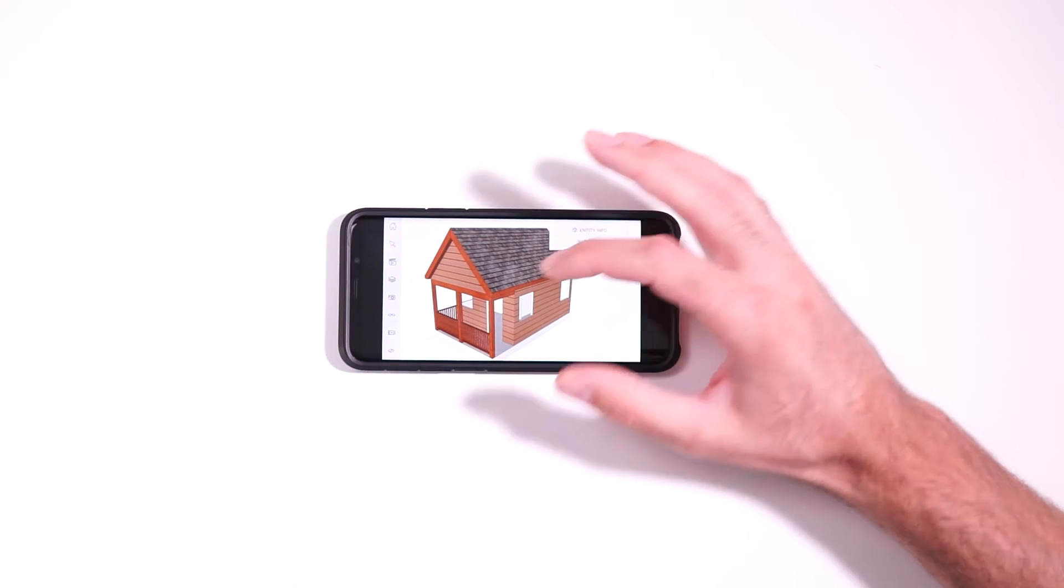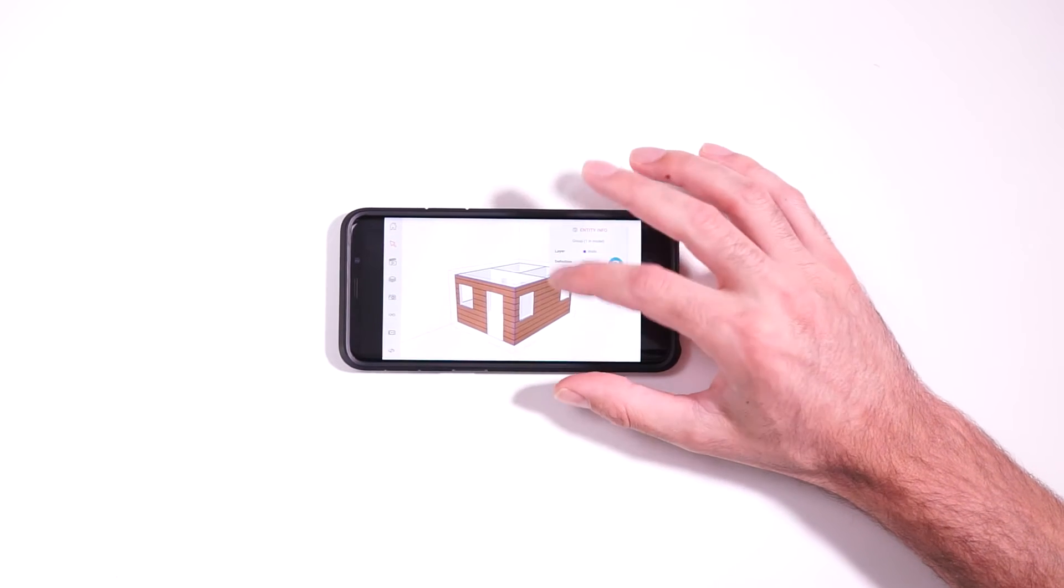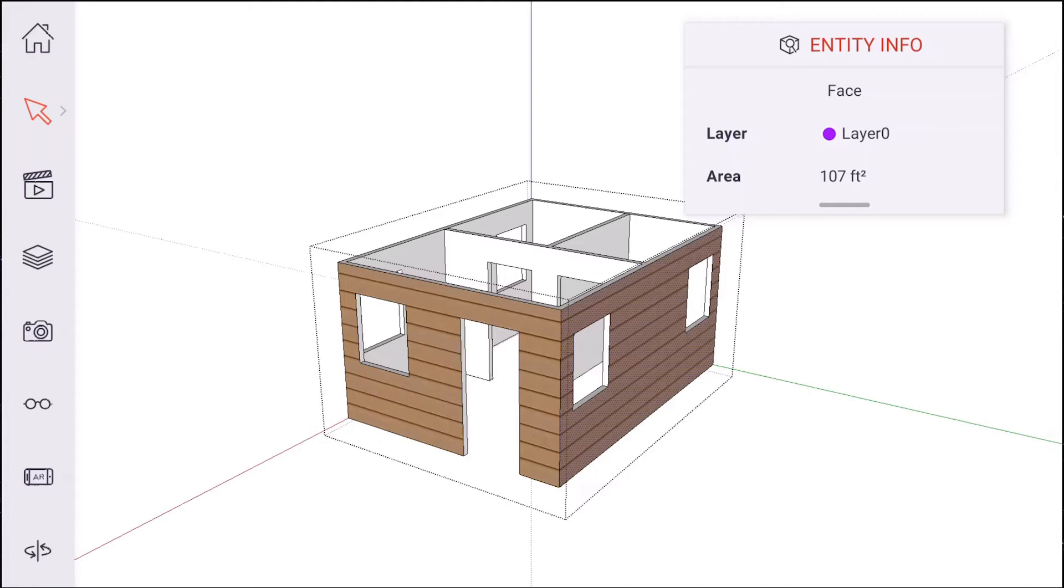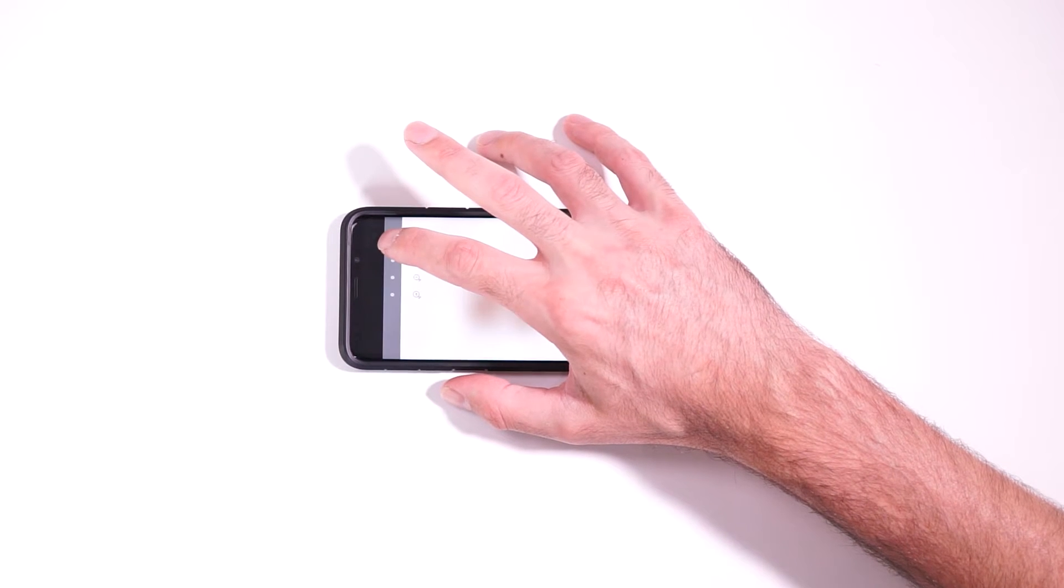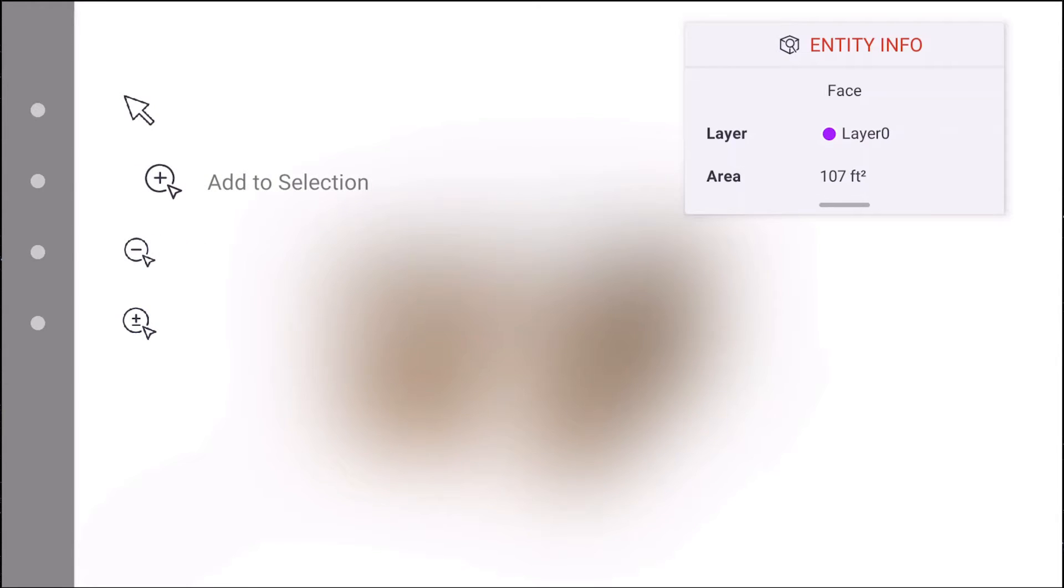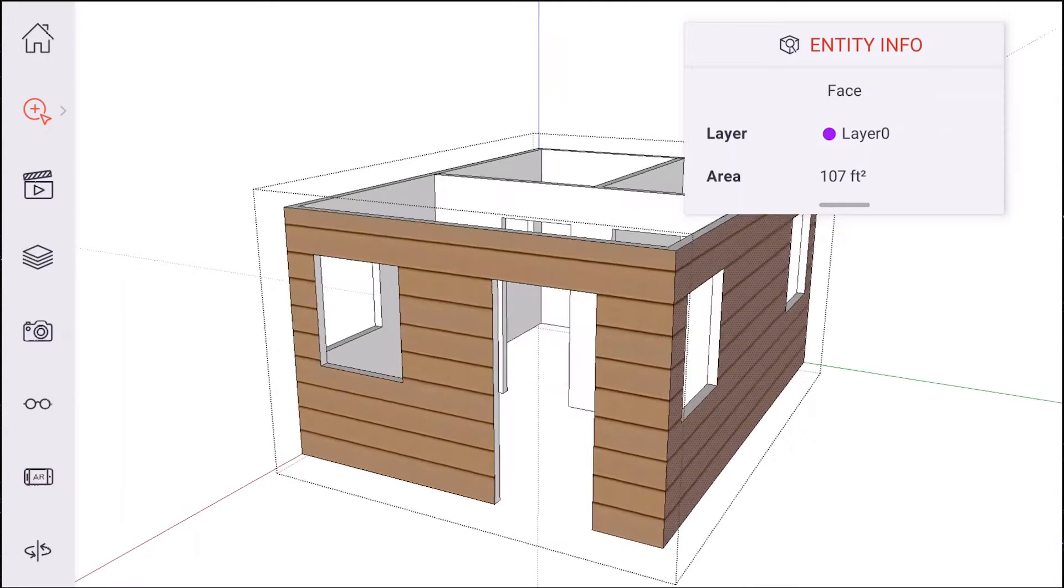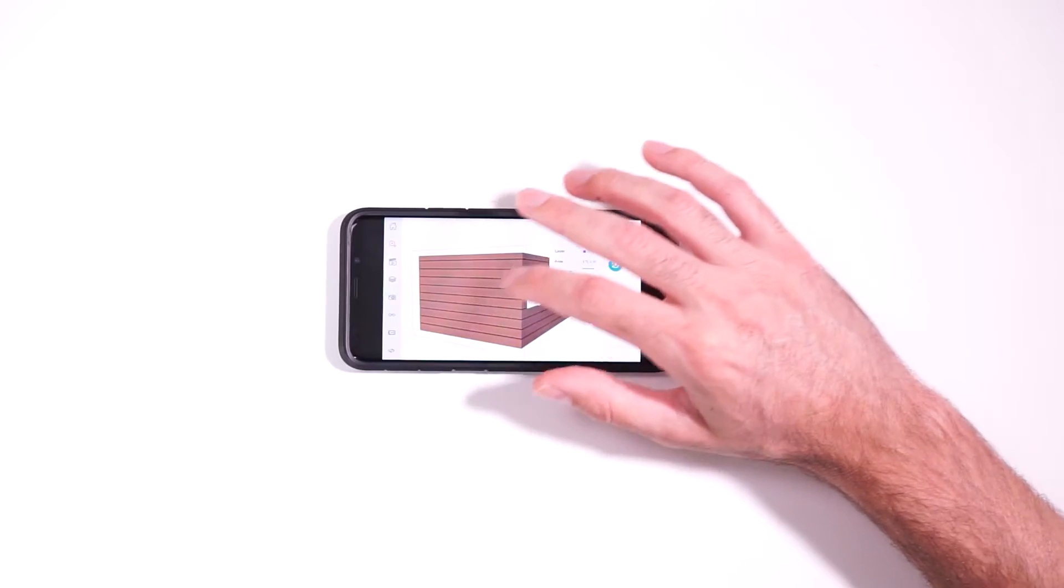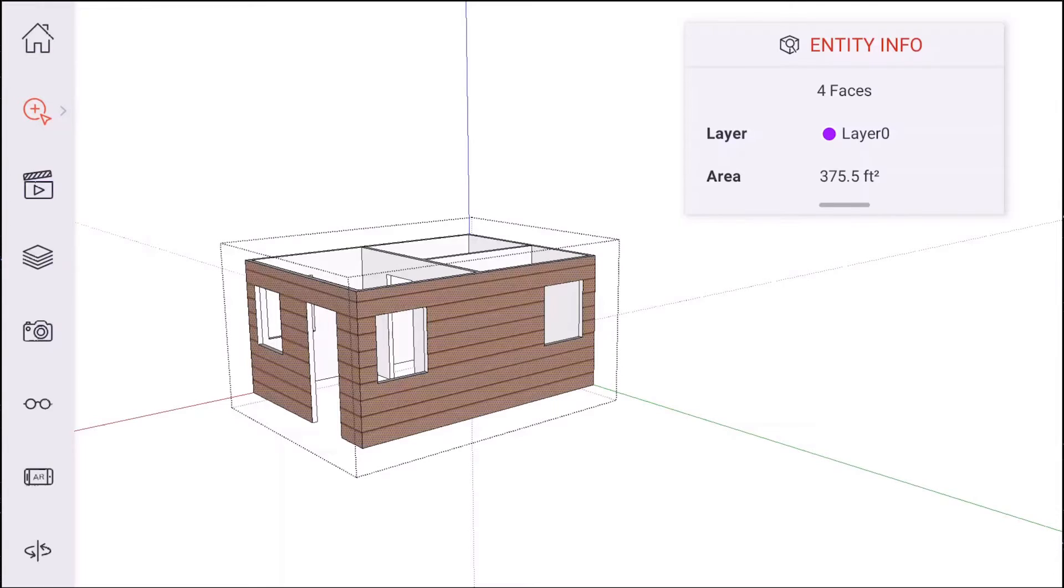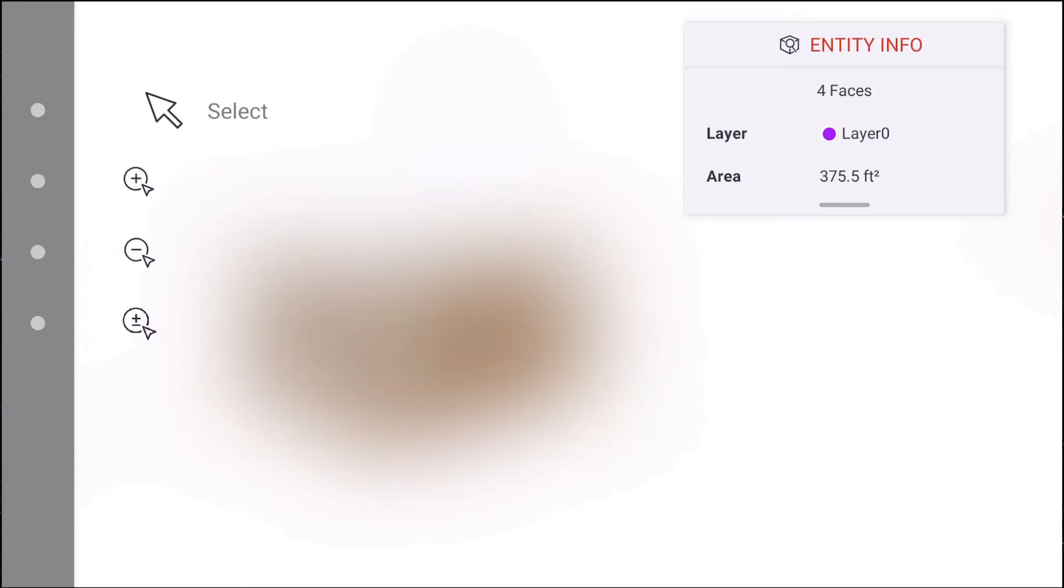But this is really handy. Like, let's say you needed to get the square footage of all of the siding here. And we can see a single face gives us an area of 107 square feet. But if I long press on the select tool, it gives you these additional options for adding and removing from a selection. So if we select the add to selection, I can add these additional faces to the selection. That way we get a total area calculation of 375 square feet.